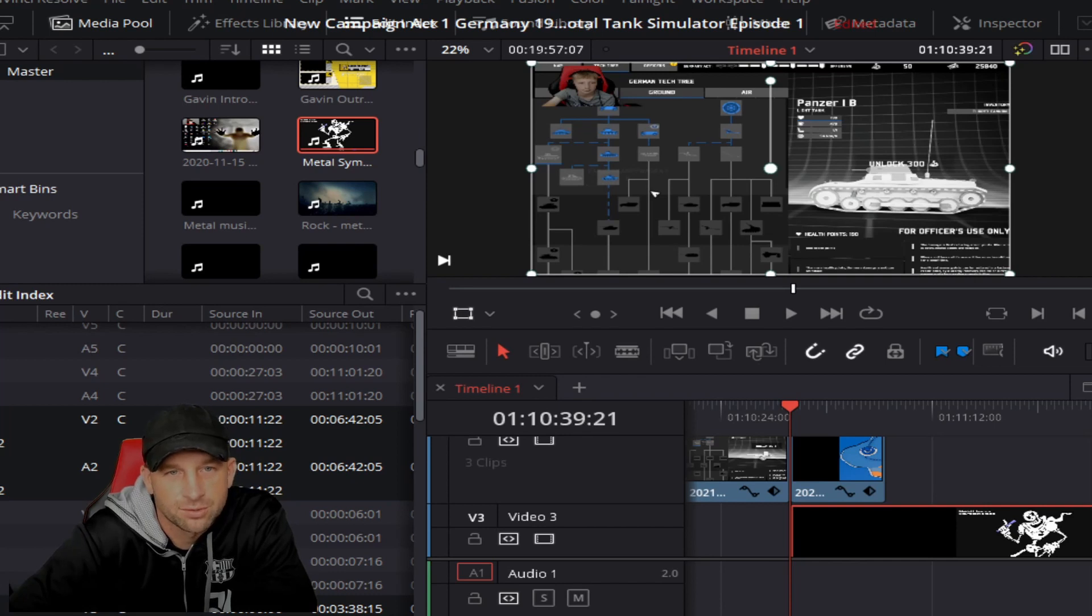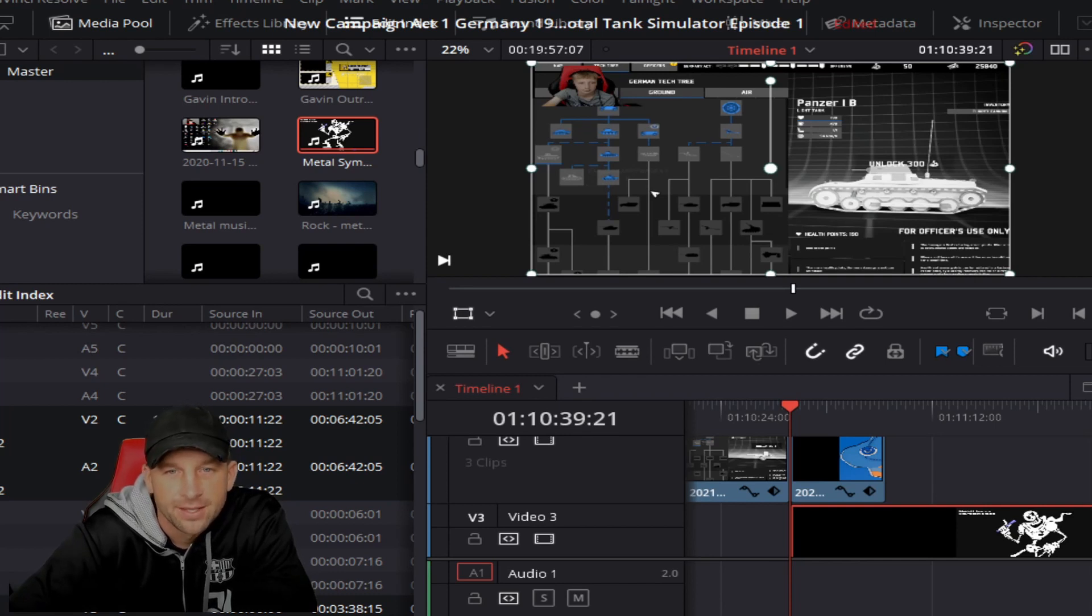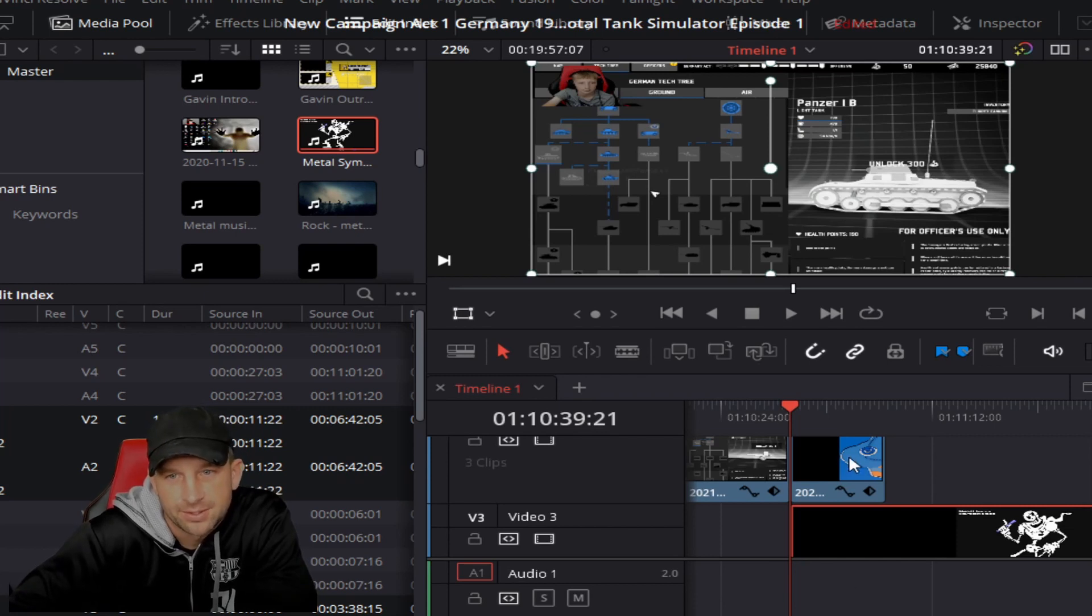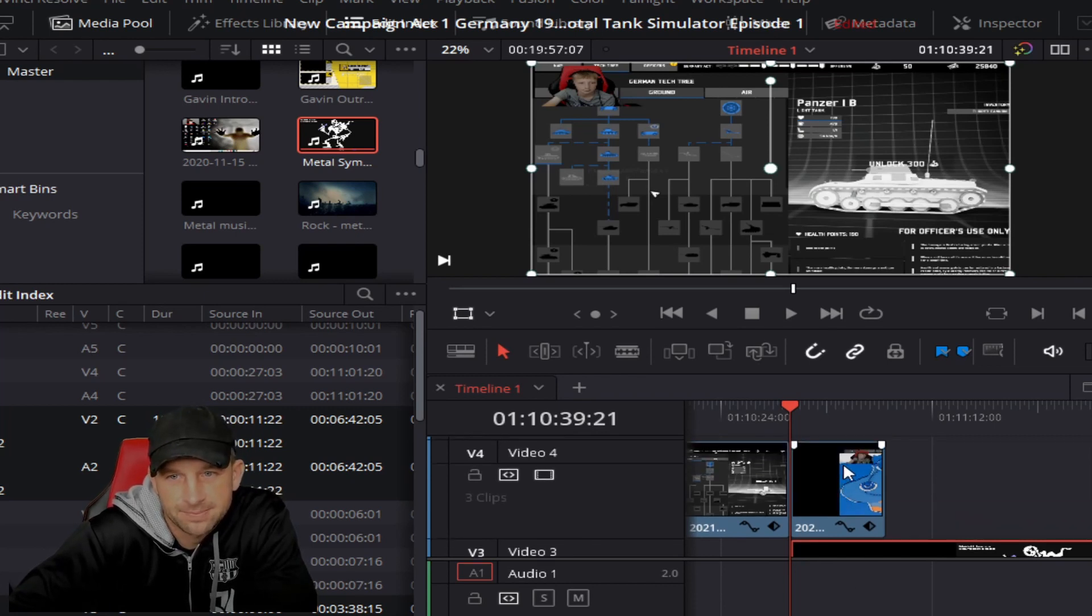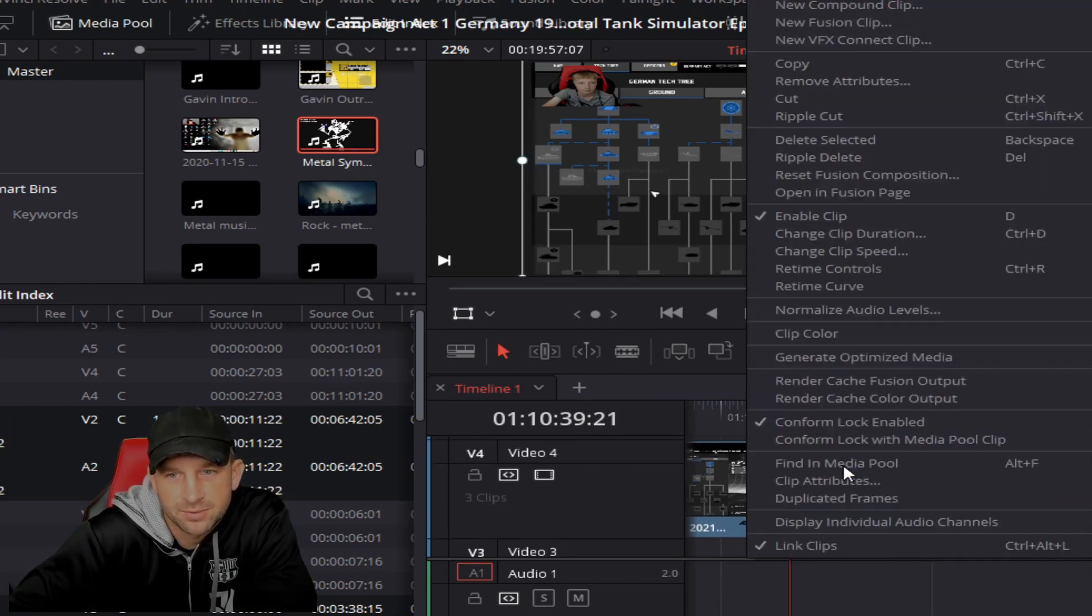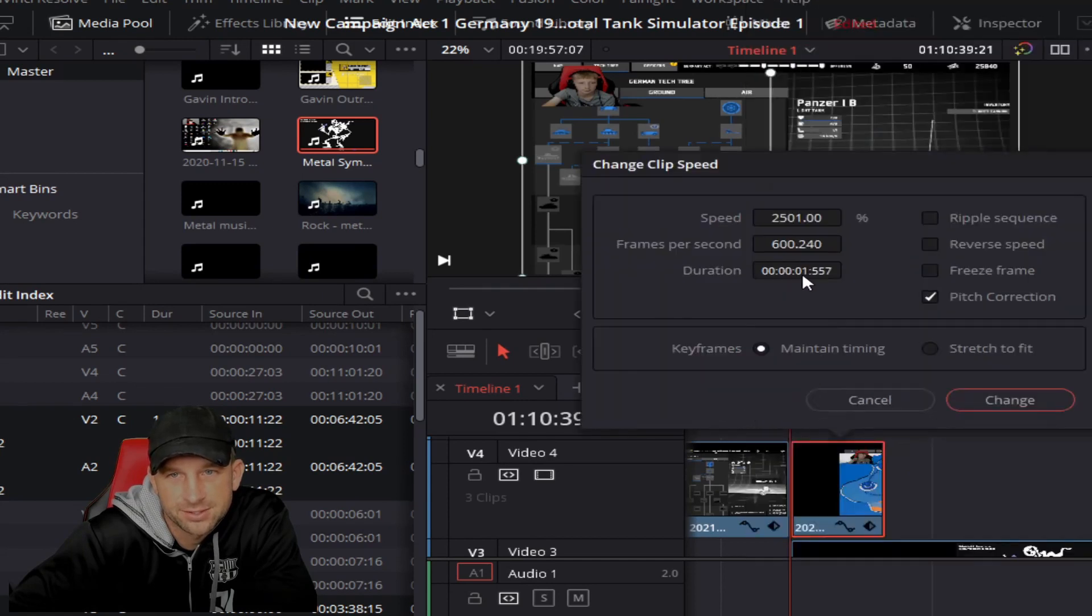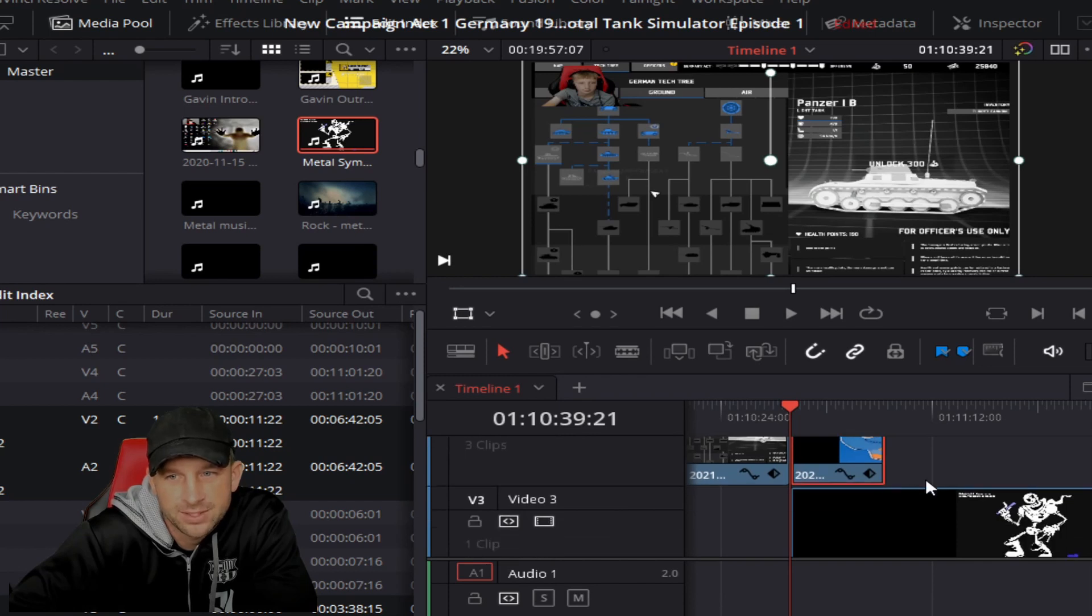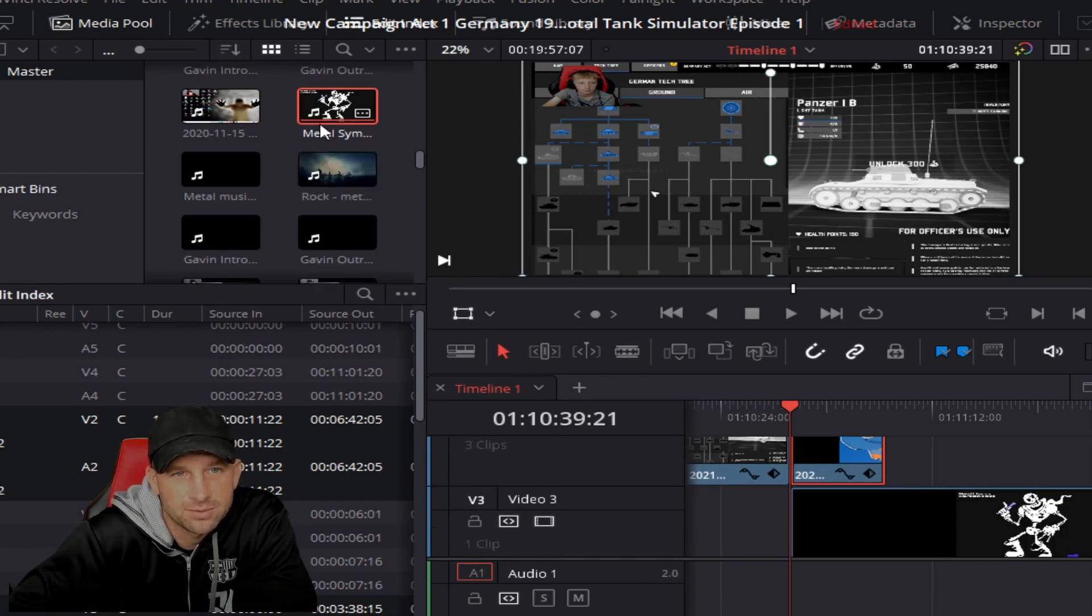We talked in the other segment about how to speed up a clip. We had this clip that we sped up, and you'll see that it was a 2501 clip speed. What we did here is from our timeline we have music and stuff in here.